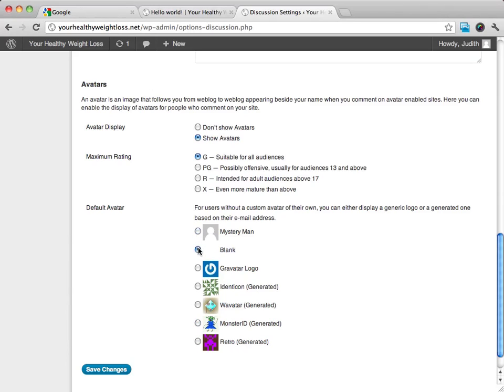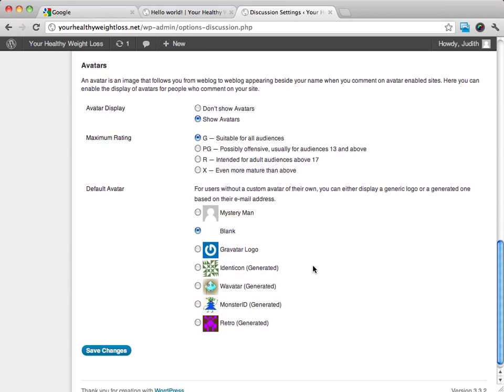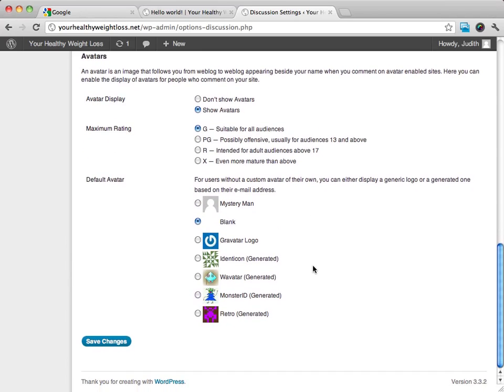And then down here, you can choose how your avatar will be displayed. I personally, I either leave it as blank or a mystery man. And then I'm going to just go ahead and click on Save Changes.